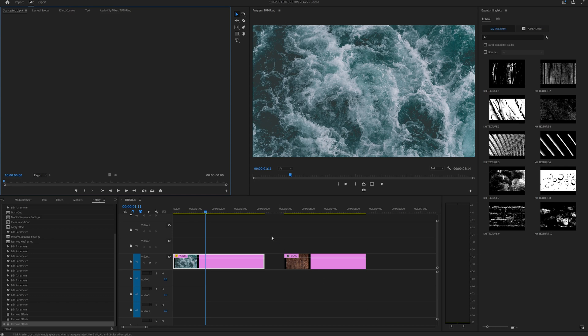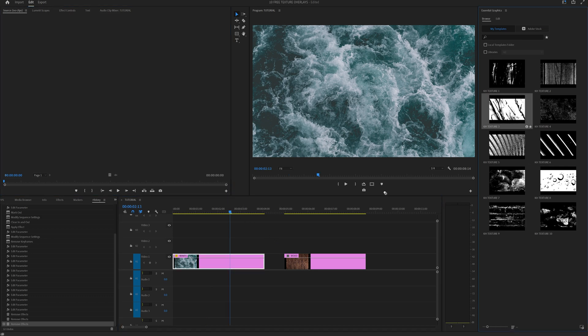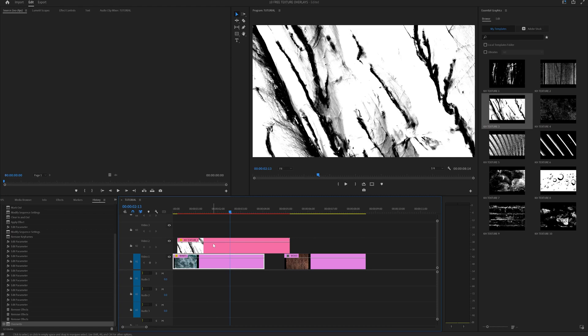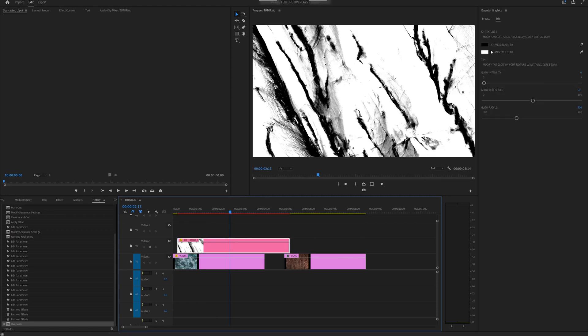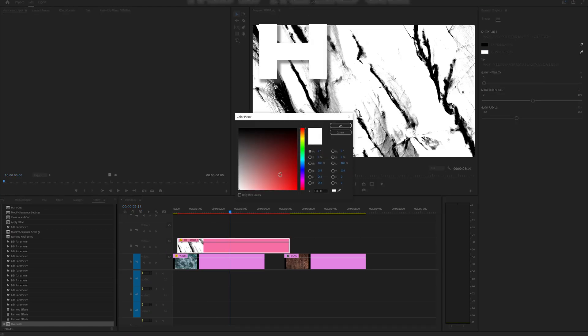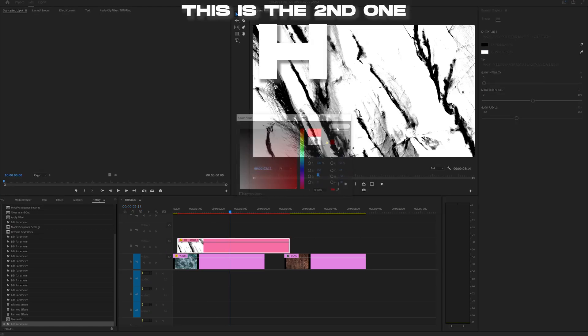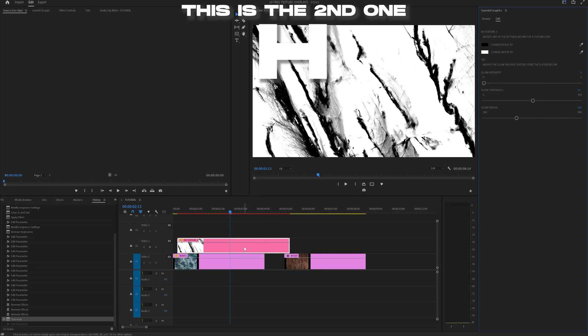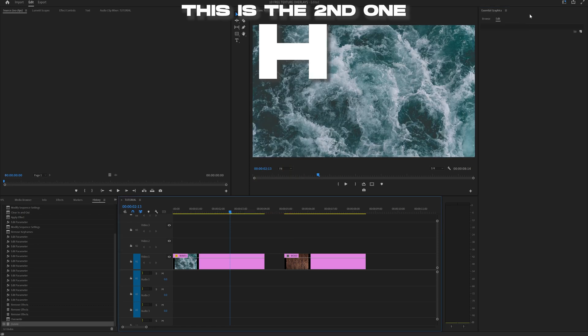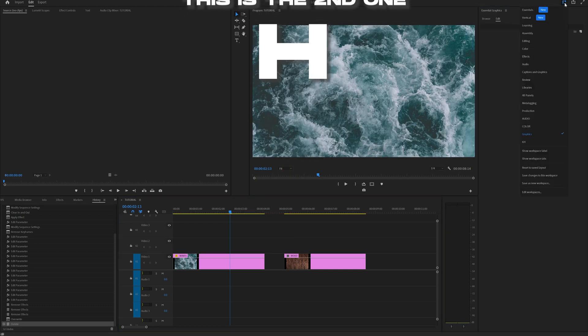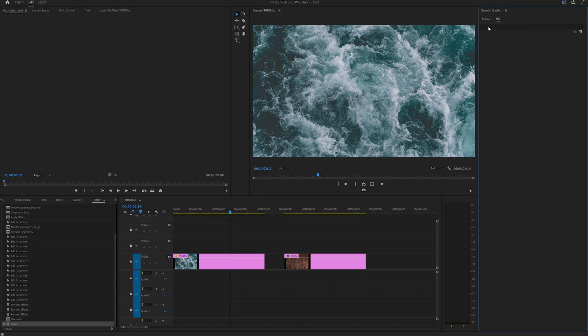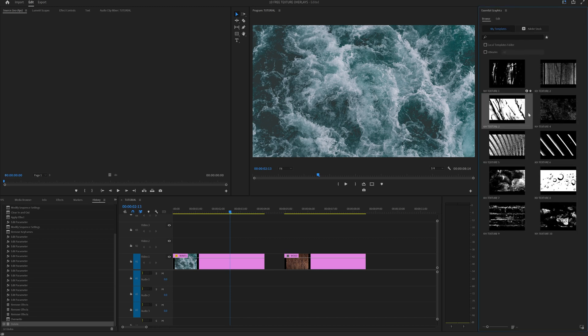Alright, so real quick. If you watch this whole video and you get all the discount codes, I want to show you quickly how to install these so that you can import them into Premiere and modify them to your heart's desire. All you have to do is head on over to the graphics workspace by clicking this little workspace button up here, and then go to browse.